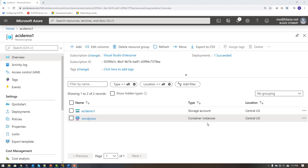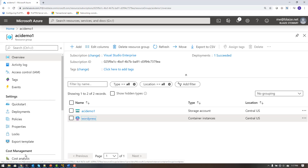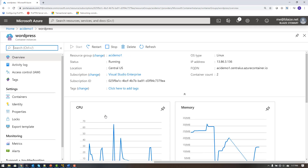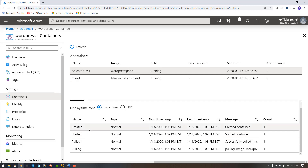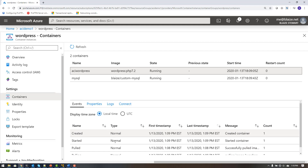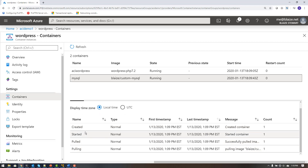Back in the Azure portal, I can go into my container instances and see that it's up and running. Coming down to Containers, this shows me all the containers and the state they're running in. I have ACI WordPress for my WordPress container and MySQL — both are up and running without any restarts. You can see the status of these particular containers, and clicking through the events you can see the container was pulled, created, and started — everything is working.